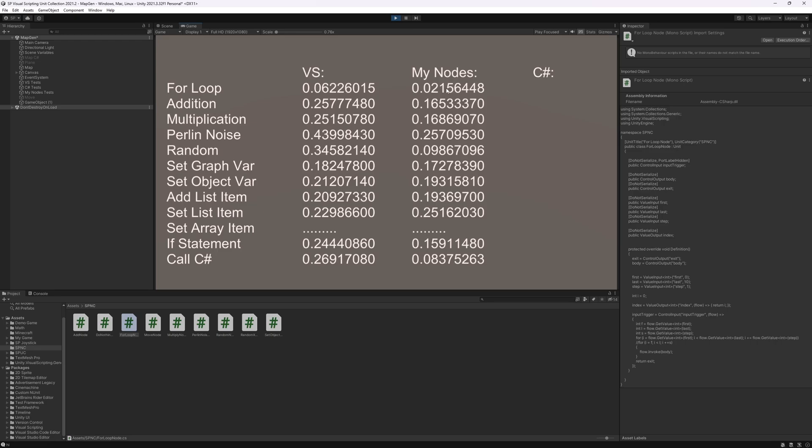But again with that change that I just did, this for loop supports the change in last and change in step values. This one only supports the change in step.